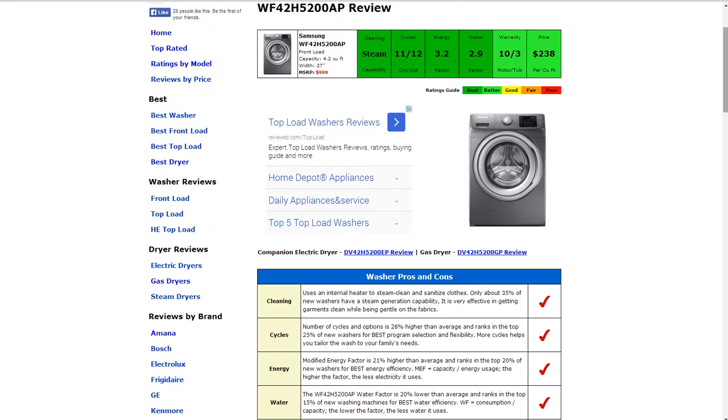Energy factor is 3.2, so its modified energy factor is 21% higher than average. It ranks in the top 20% of new washers for best energy efficiency and gets a best rating there.